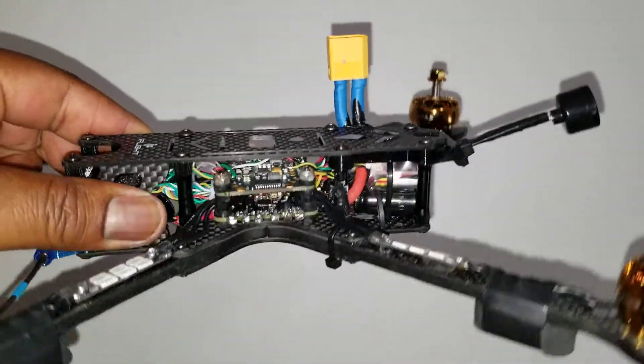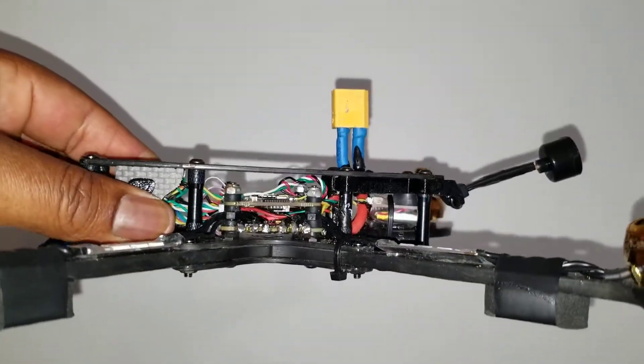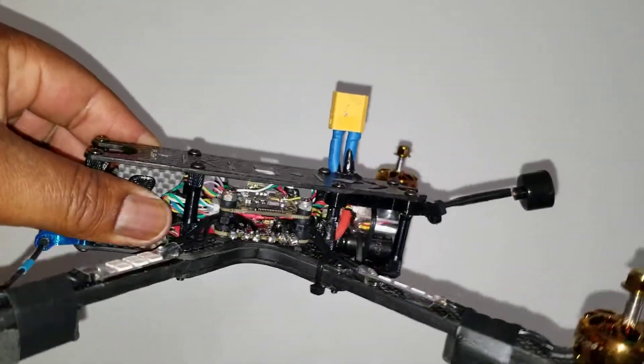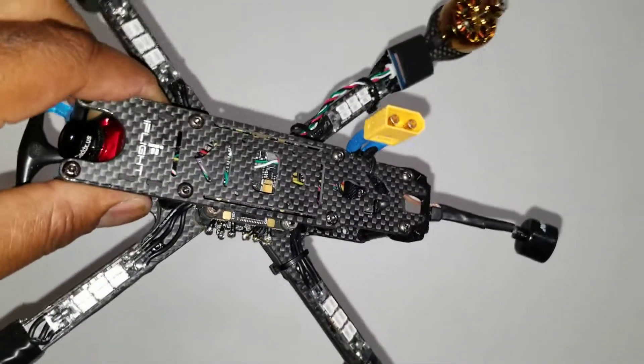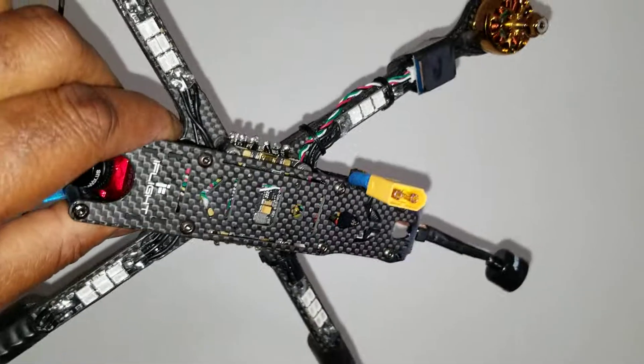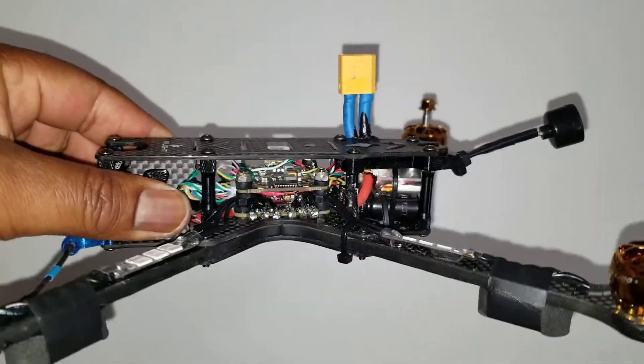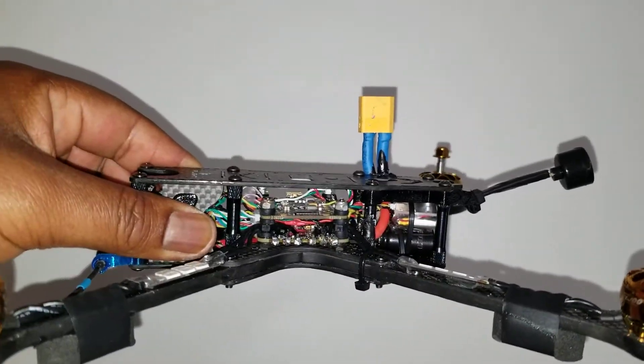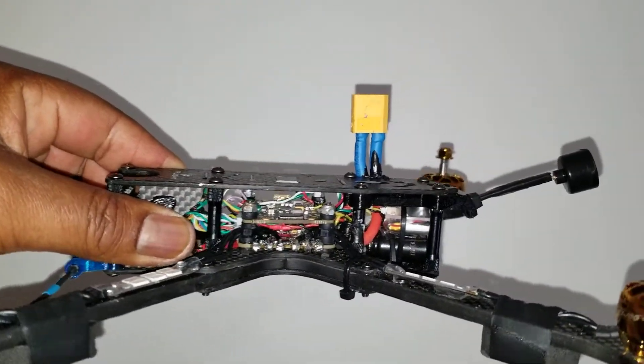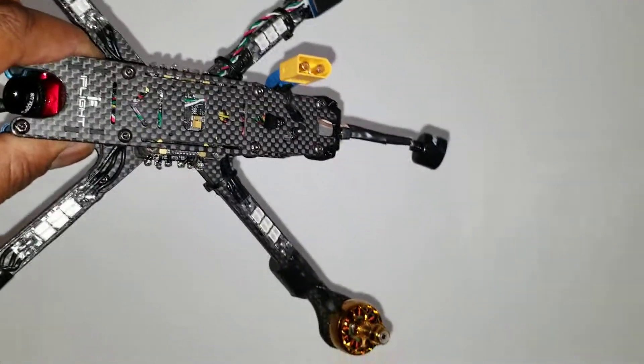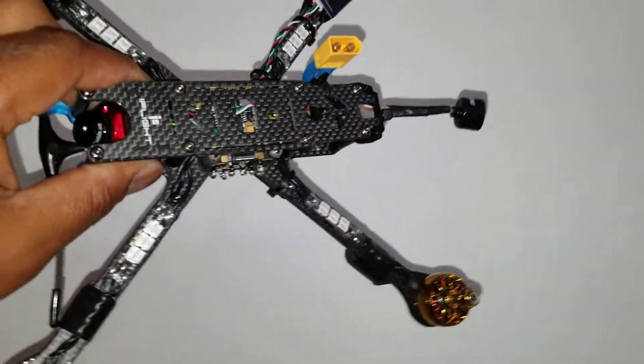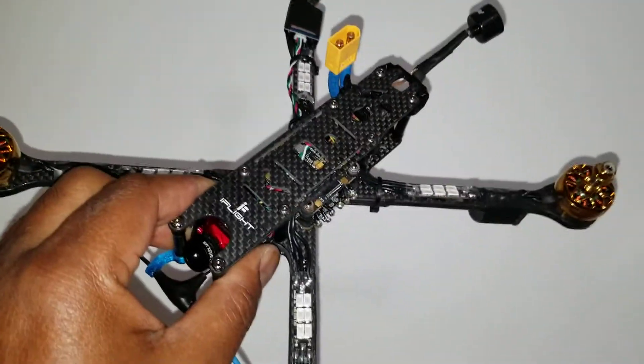The frame is the only new part on here. Everything else I already had in my inventory. So we're going to go out and do a test hover, and I will let you all know how that goes.